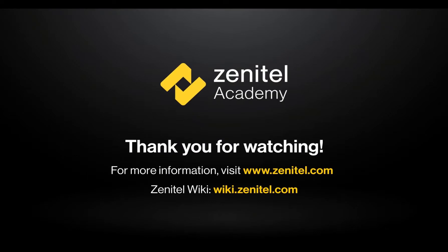For more information, please visit our web pages at Zenitel.com, and our wiki pages at wiki.zenitel.com.